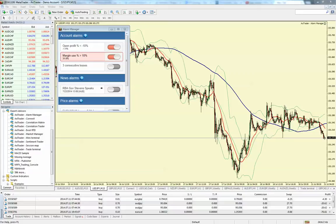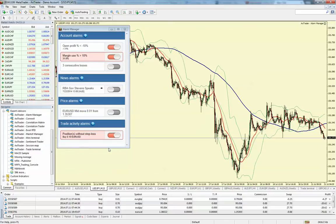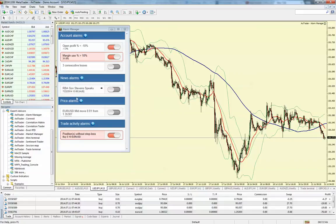So how it actually works: you can see here we have a few different sections to the Alarm Manager — Account Alarms, News Alarms, Price Alarms, and Trade Activity Alarms. They're essentially the four different types of alarms we can use.